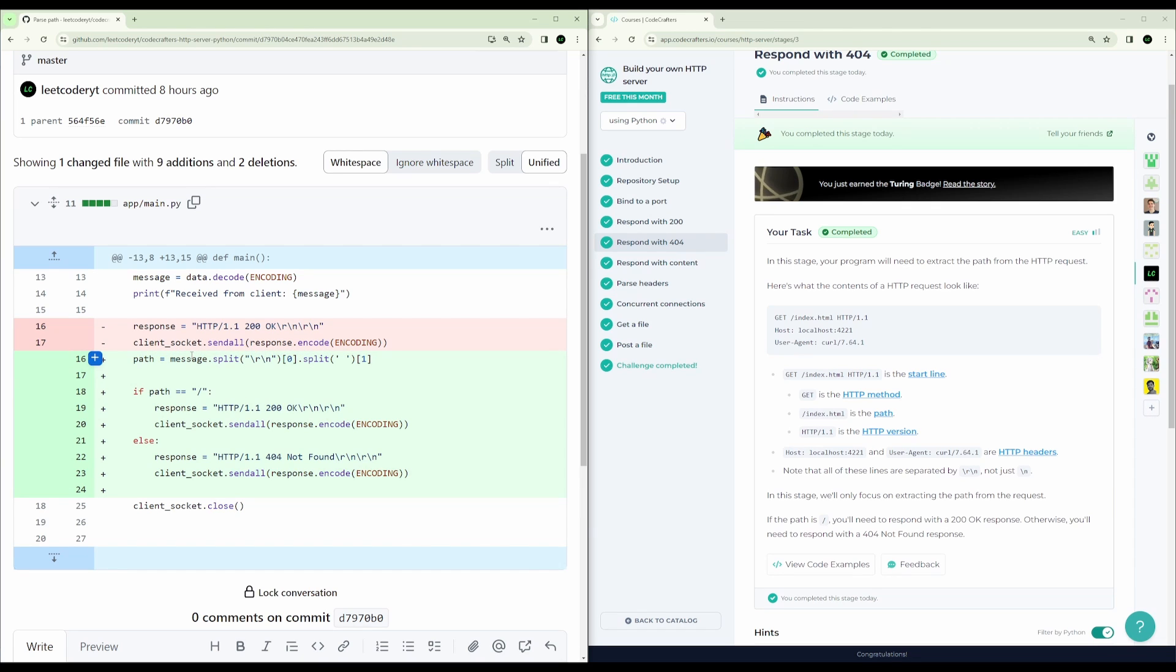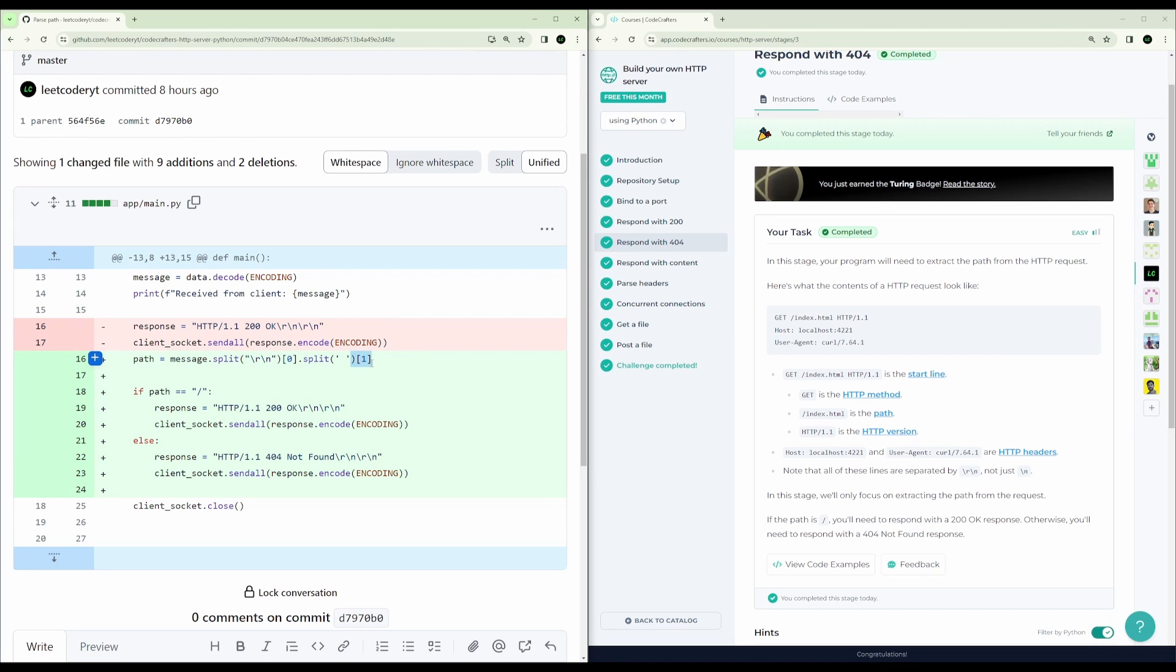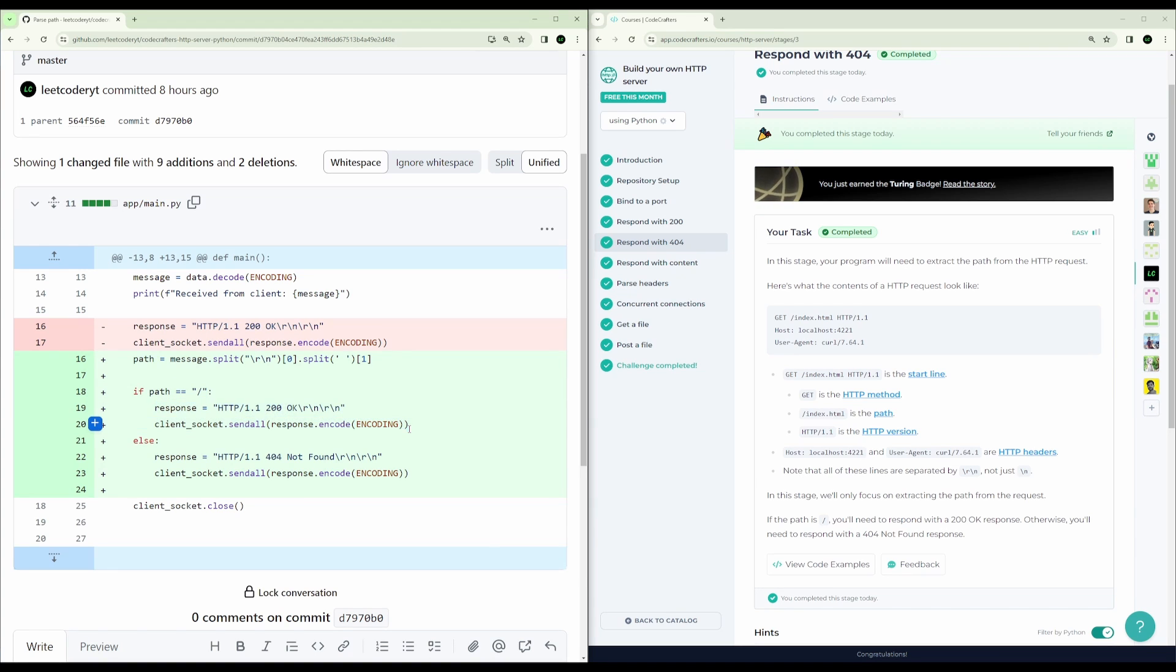What we need to do is actually parse the path that we're given. So from the message from the client, you get each line. We get the first line. We get the second word of that line. And that is the path. So now once we have the path, if the path equals slash, we'll simply do what we were doing before and just return okay, else we'll return 404 not found.